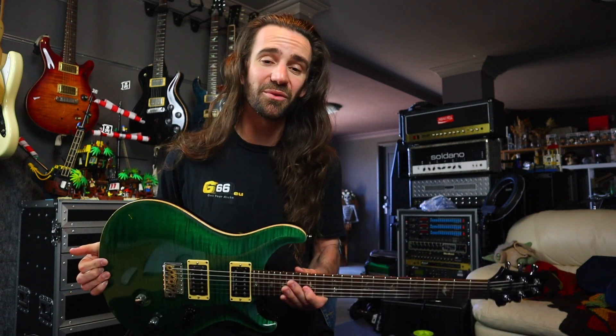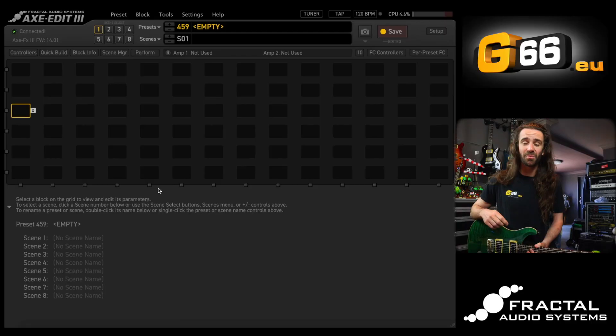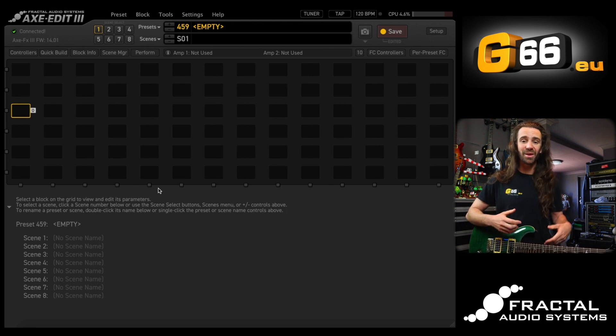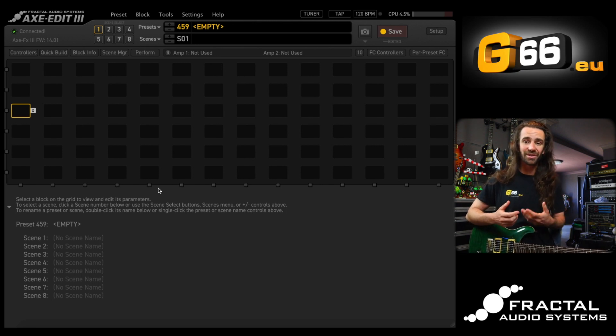I'm playing my PRS Custom 24 and I'm plugged into input one of my Axe FX3. At the moment, I have Axe Edit open and I have an empty preset, so there is nothing going on just yet.